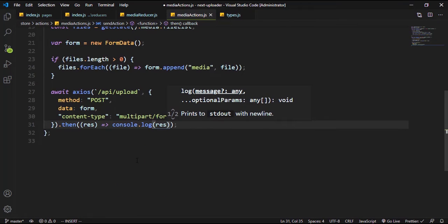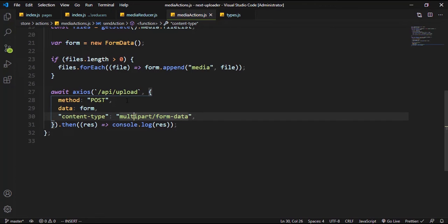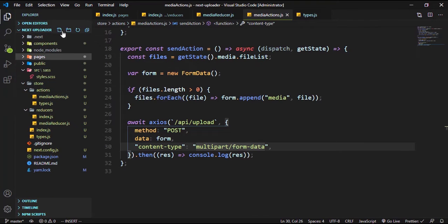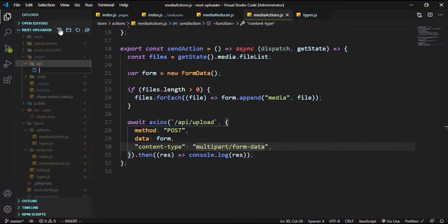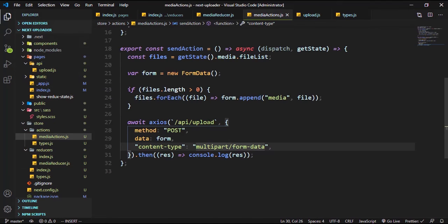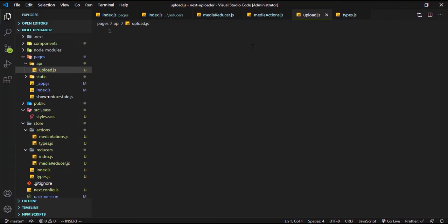Even if we try this we are still going to encounter an error because we don't have the route created yet. To create it, come over to the pages folder, create a folder called api, then right there create the file which is your route — upload.js. The upload.js is going to be accepting every request that we are making to our backend, just like a route. That's the way to create a route in Next.js.